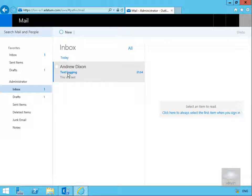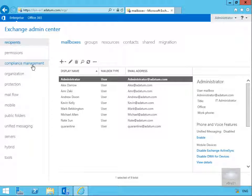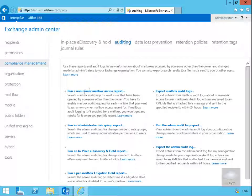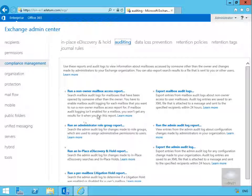The email message has appeared and it looks as though it came from Andrew Dixon, but we saw that we were logged in as Administrator and just changed the From field to Andrew Dixon. Now we'll go back to the Exchange Administration Center, go to Compliance Management, then Auditing, and run a Non-Owner Mailbox Access Report. This searches mailbox audit logs for mailboxes that have been opened by someone other than the owner. You must enable mailbox auditing for each mailbox you want to run this report on.